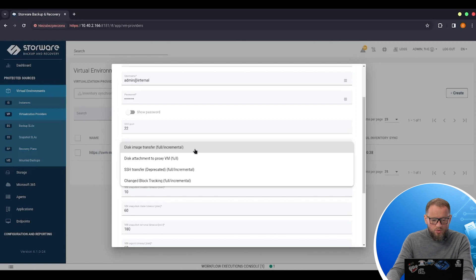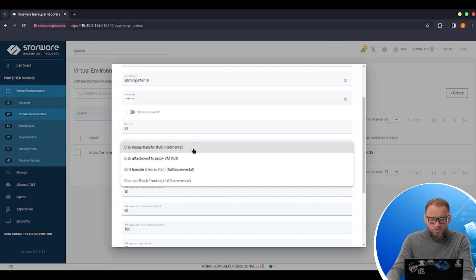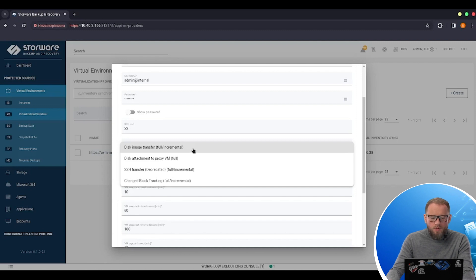disk attachment to the proxy, SSH transfer and change block tracking. This time I will be using disk image transfer because it doesn't need to have a proxy VM installed inside my OLVM infrastructure.